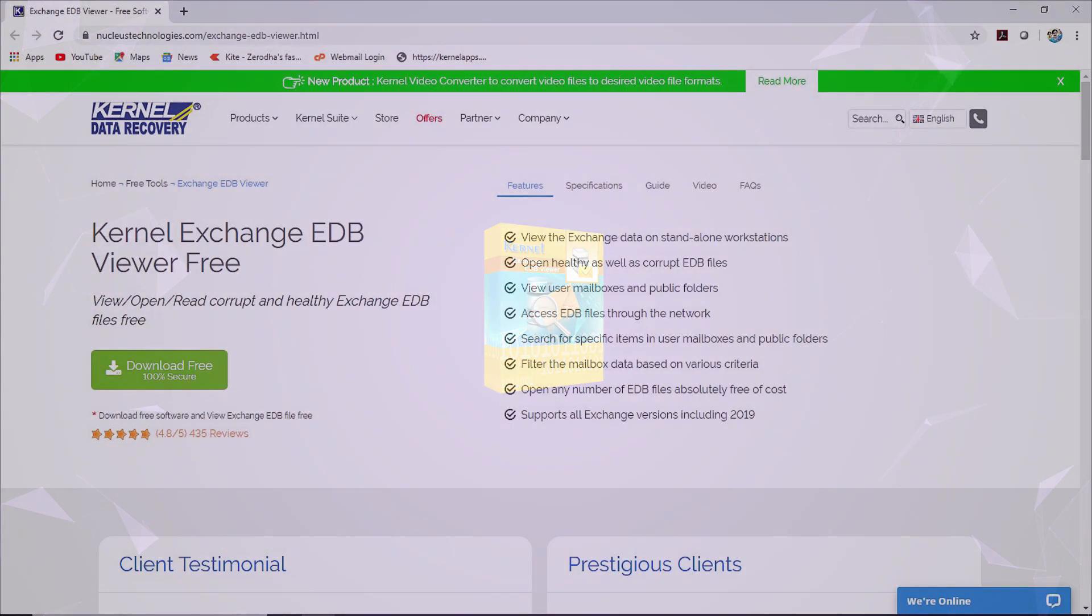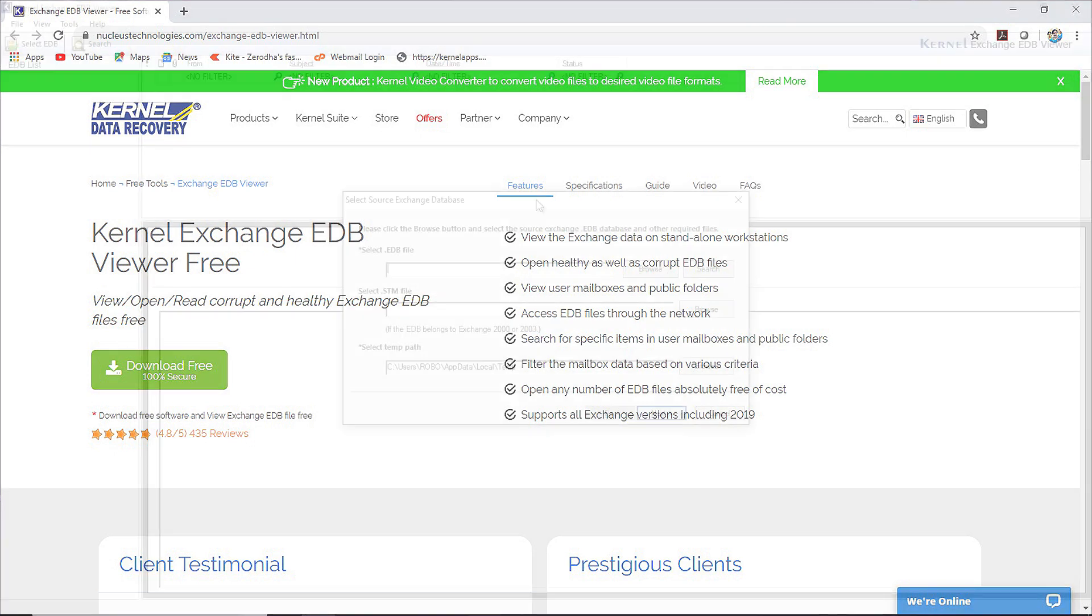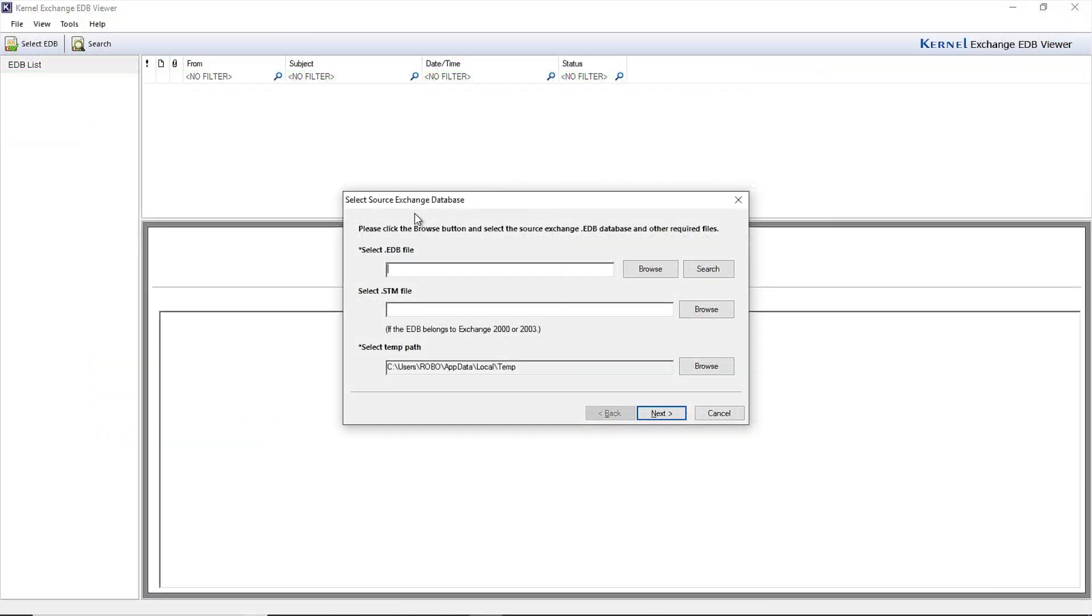To read and manage raw EDB data files with Kernel EDB Viewer, download and install the tool on your system. When you launch the tool, the Select Source Exchange database pop-up will appear on the screen.